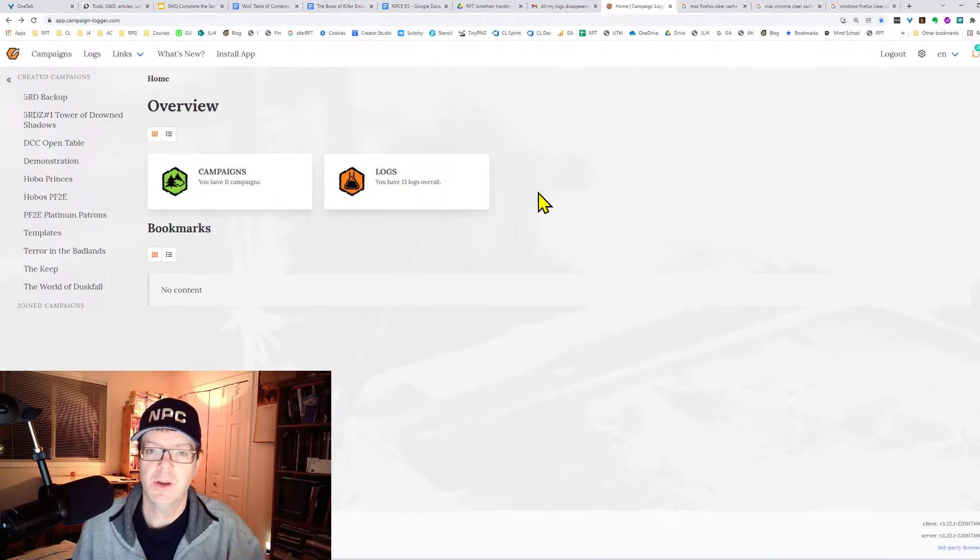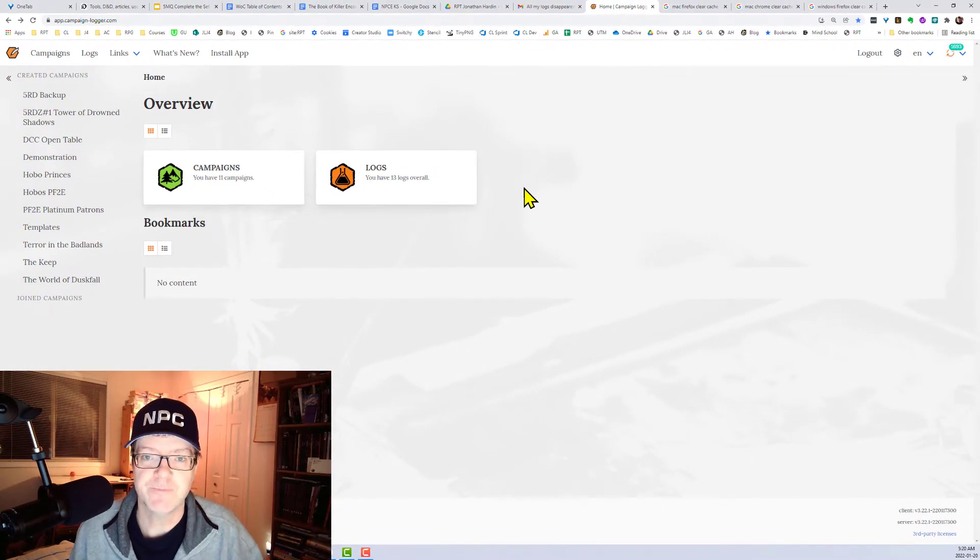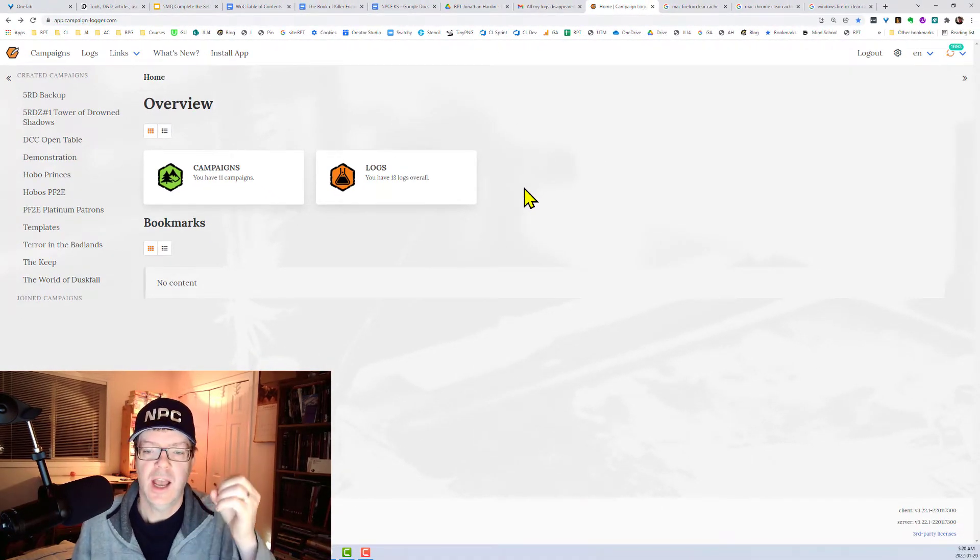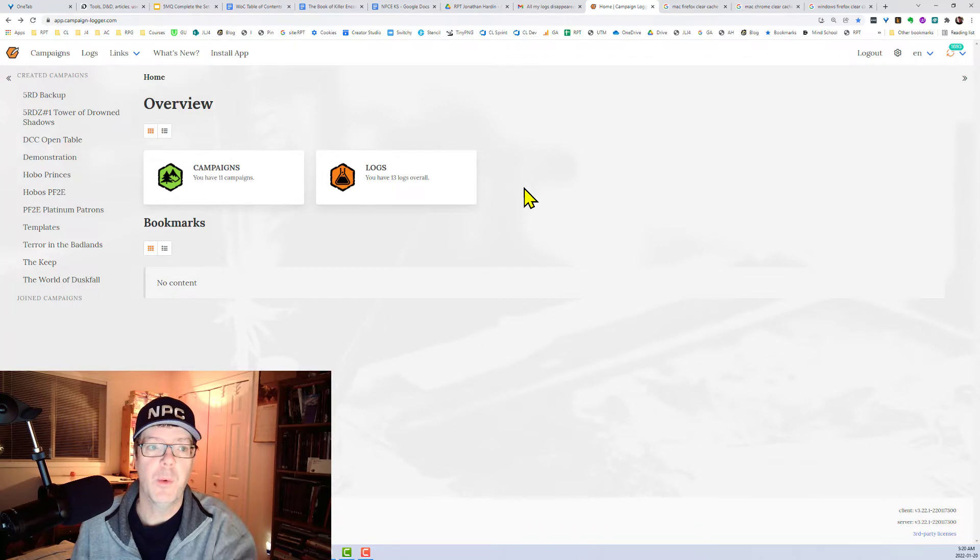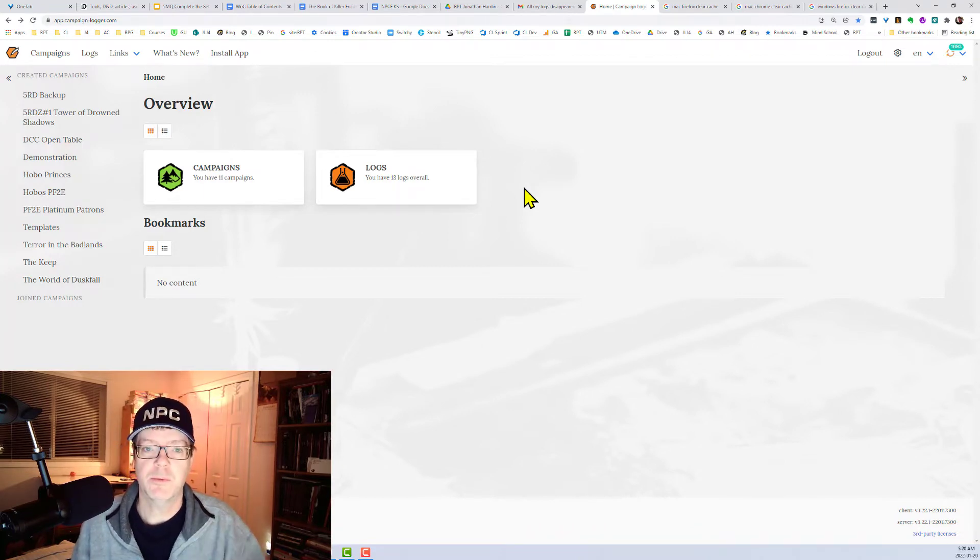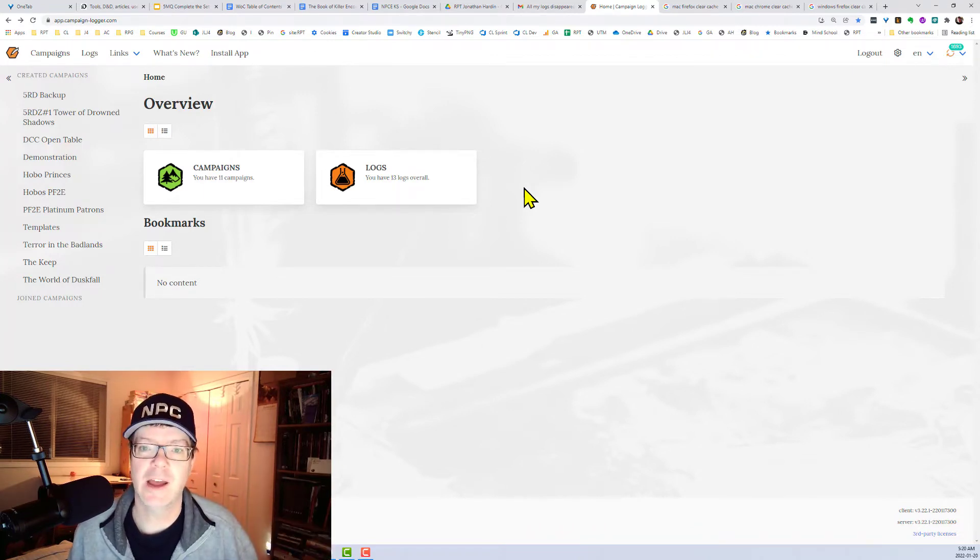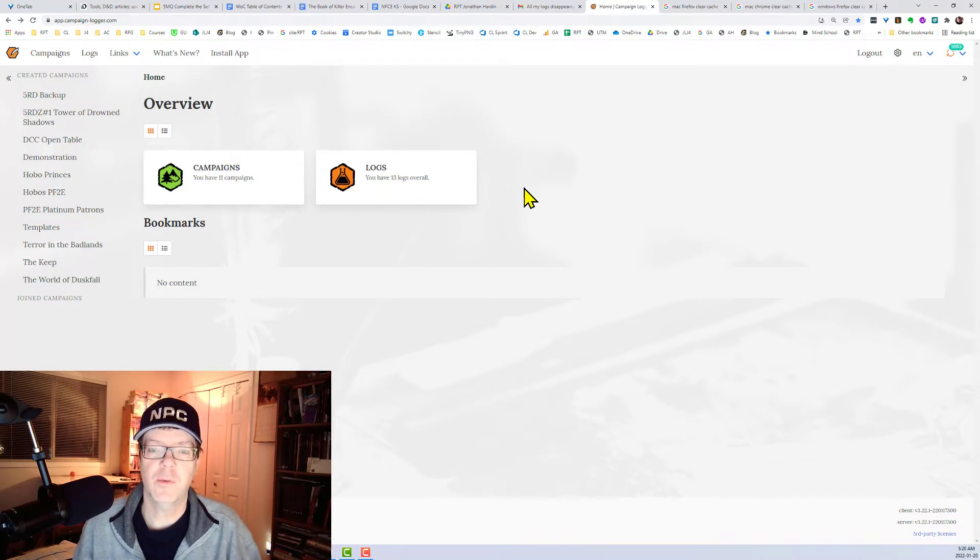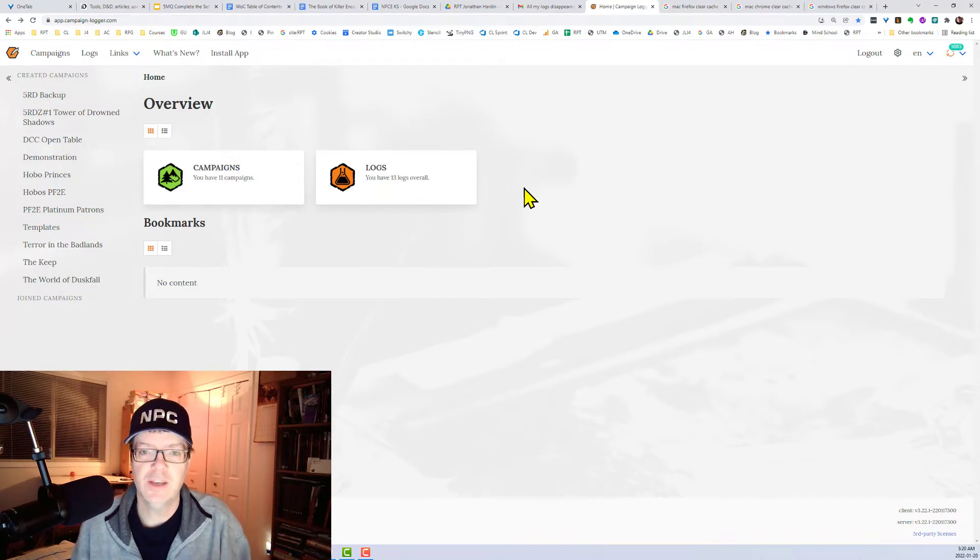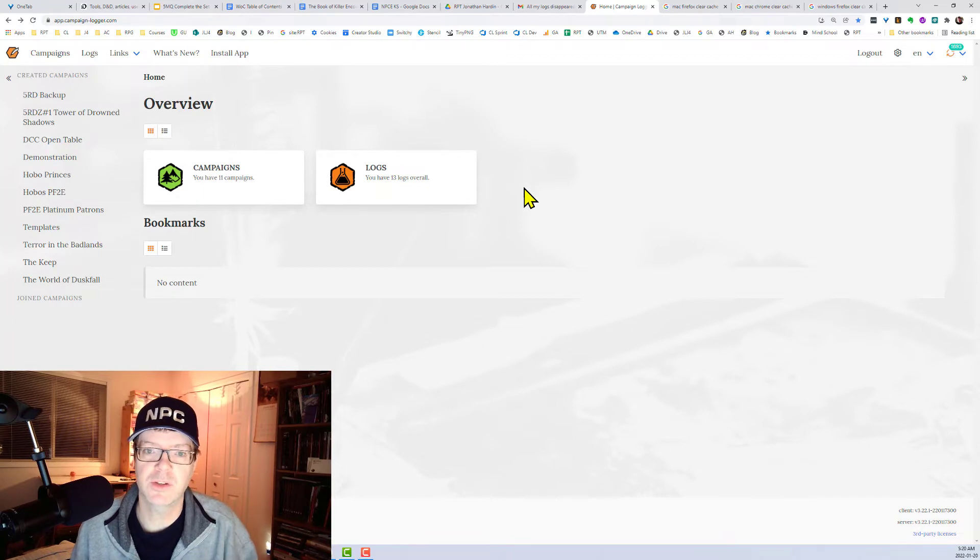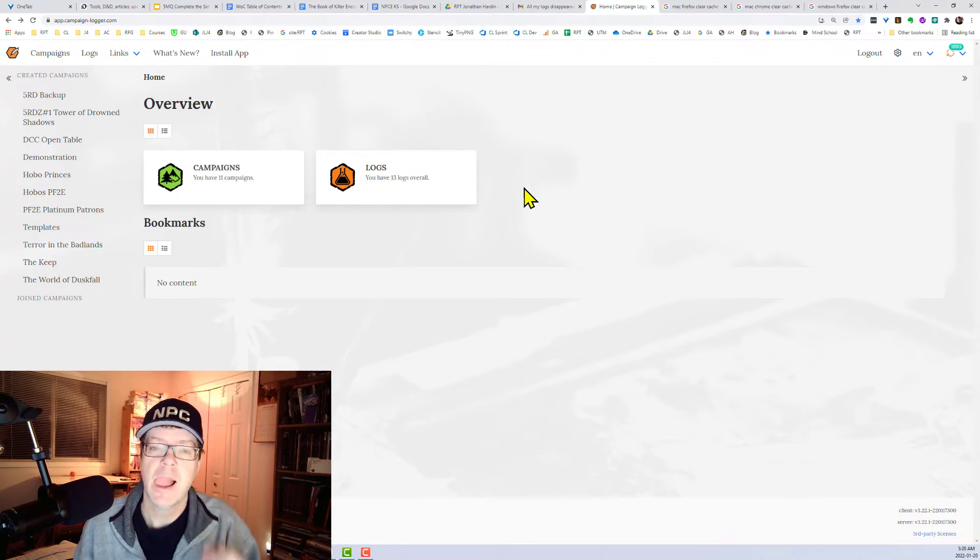And so ultimately what we want to do is clear our cache. Clearing the cache for the website for CampaignLogger.com will force the browser to request a brand new data download from your server. Now, we have not heard from anyone that they've had to do this twice or three times. It works on the first time.